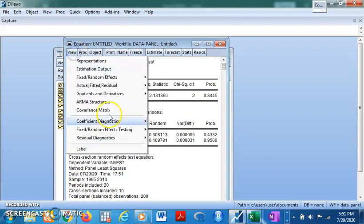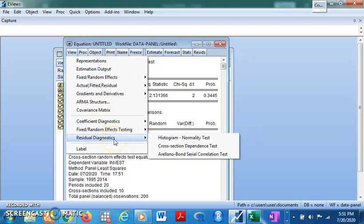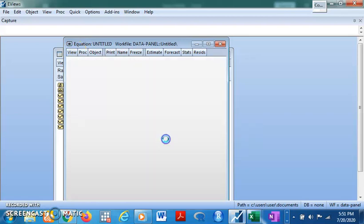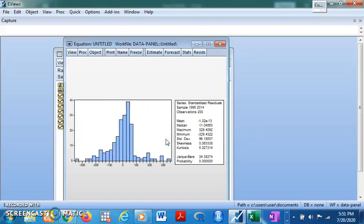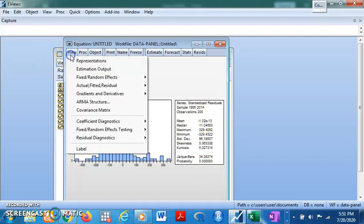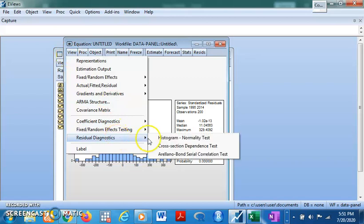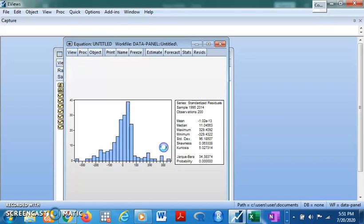You can also conduct other residual tests. The normality test shows that the variables are not normally distributed — the probability value leads us to reject the null hypothesis that variables are normally distributed. Let's also look at the cross-sectional dependency test.